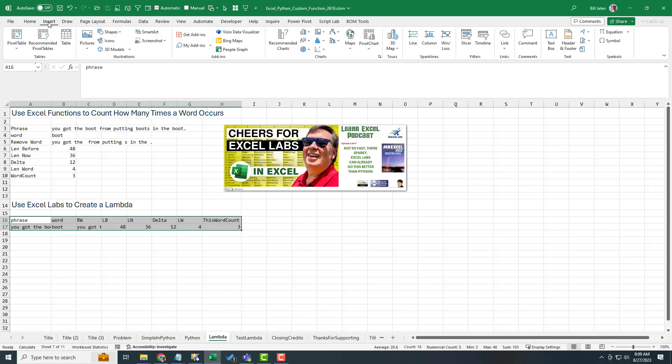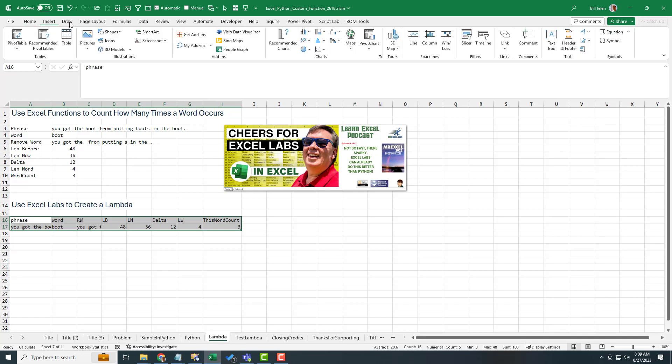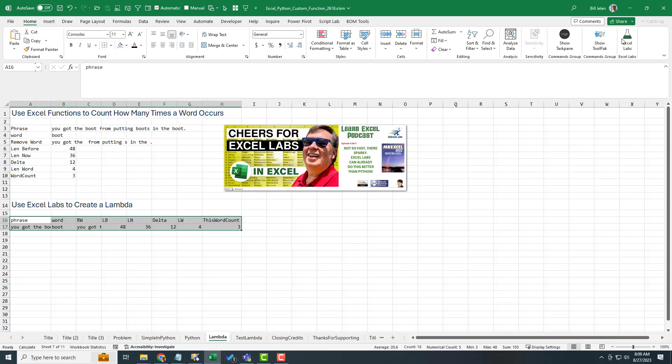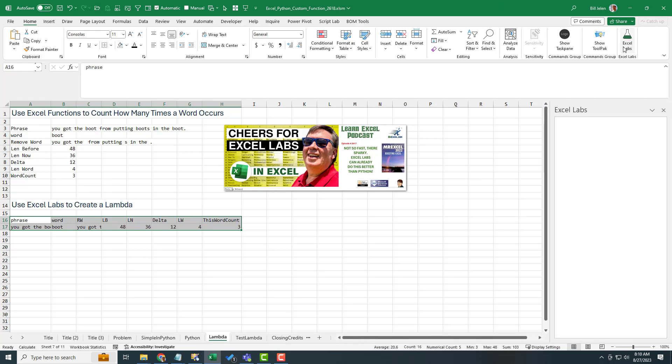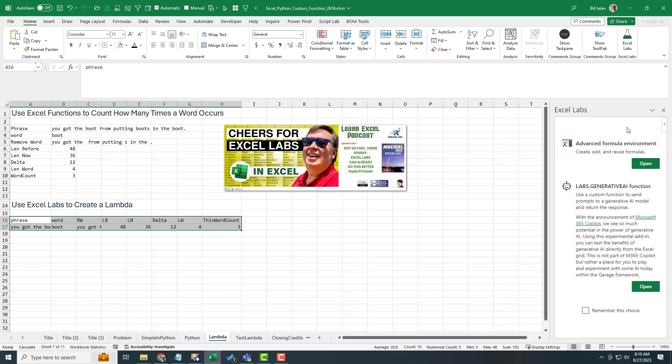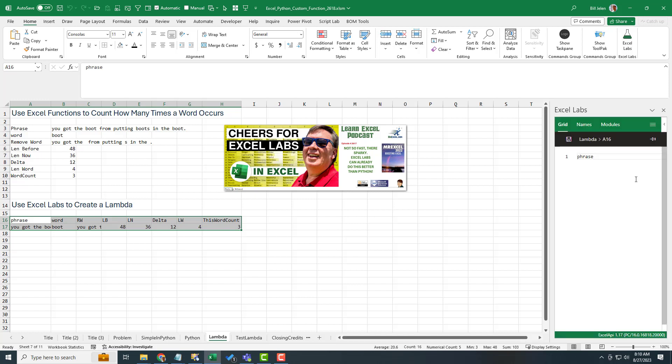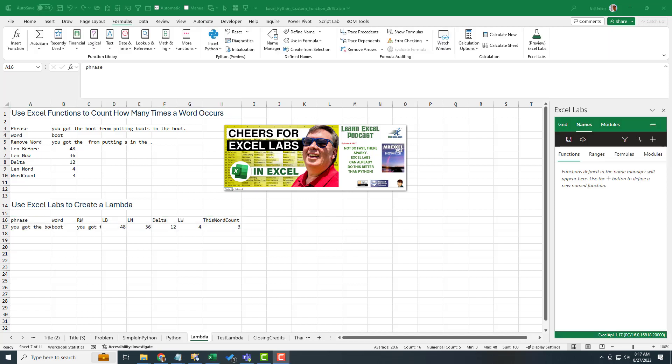But the Excel Labs folks over in Cambridge have just an amazing tool. So this is an add in, you know, called Excel Labs. You go to insert, get add-ins, and look for Excel Labs. And then out here on the far right-hand side of the home tab, you'll have this Excel Labs button.